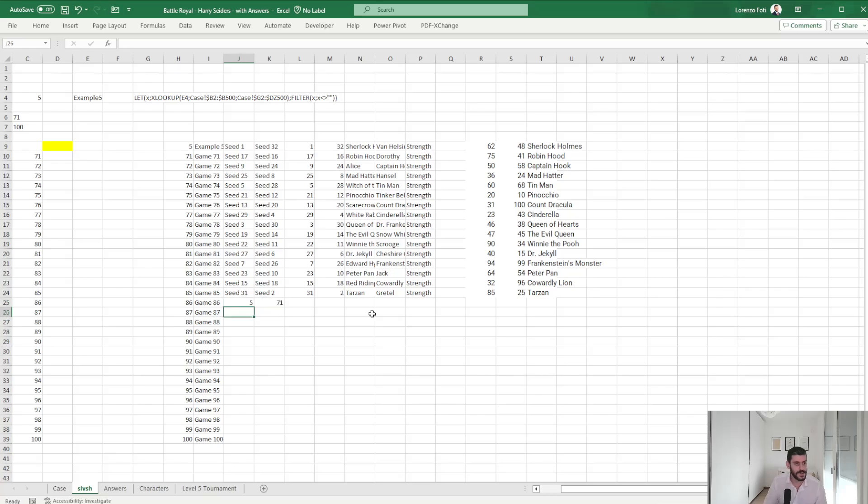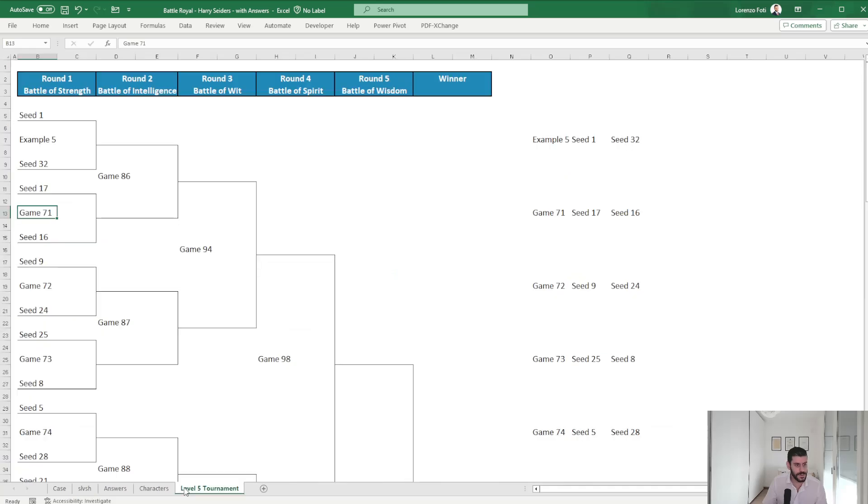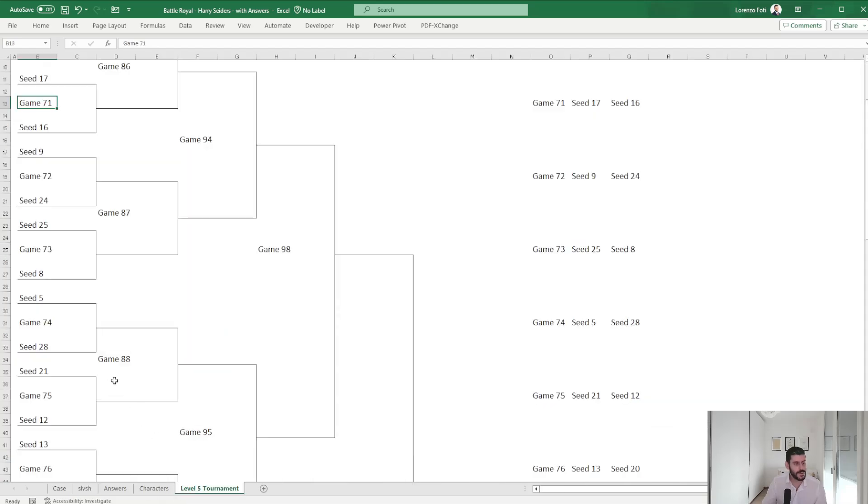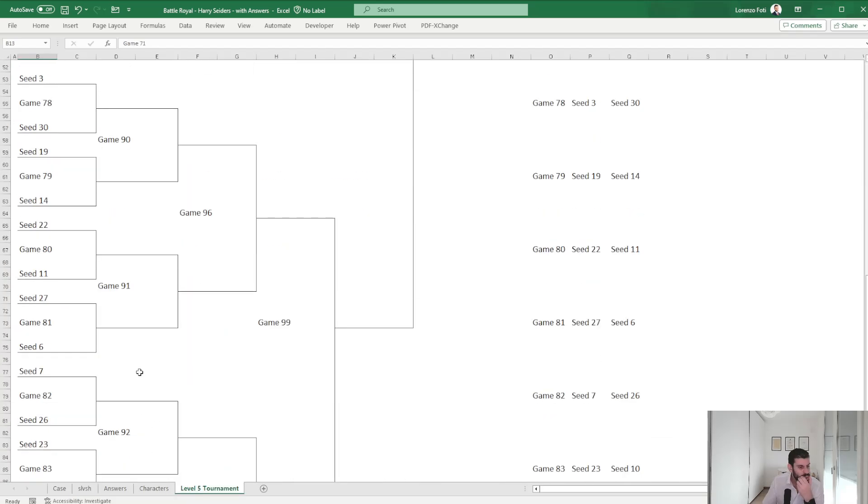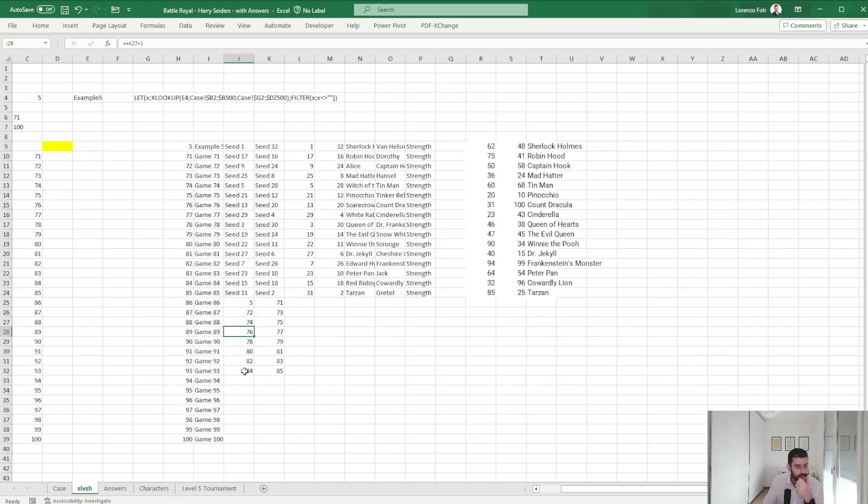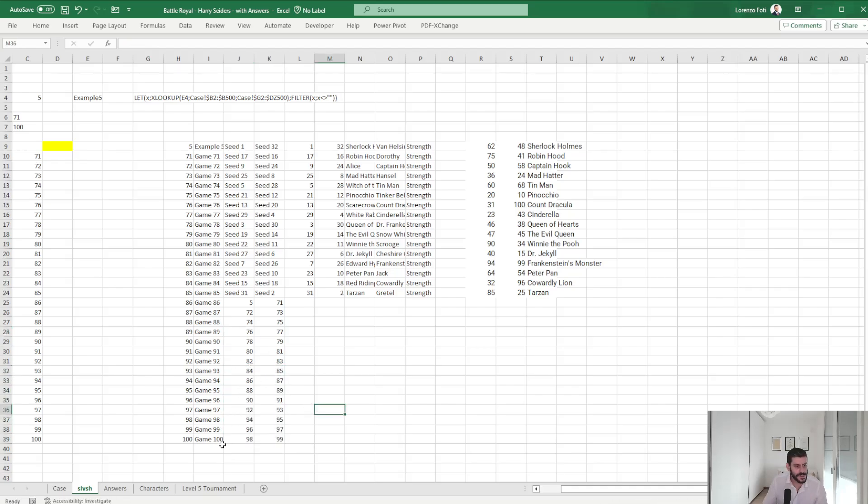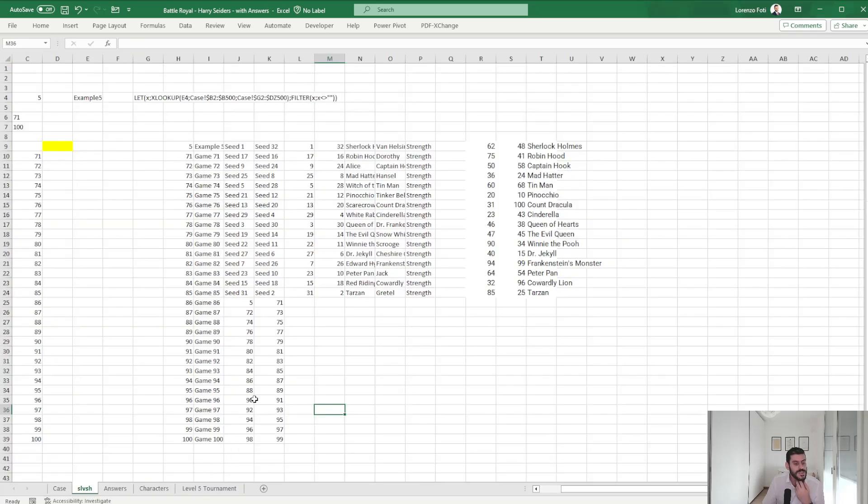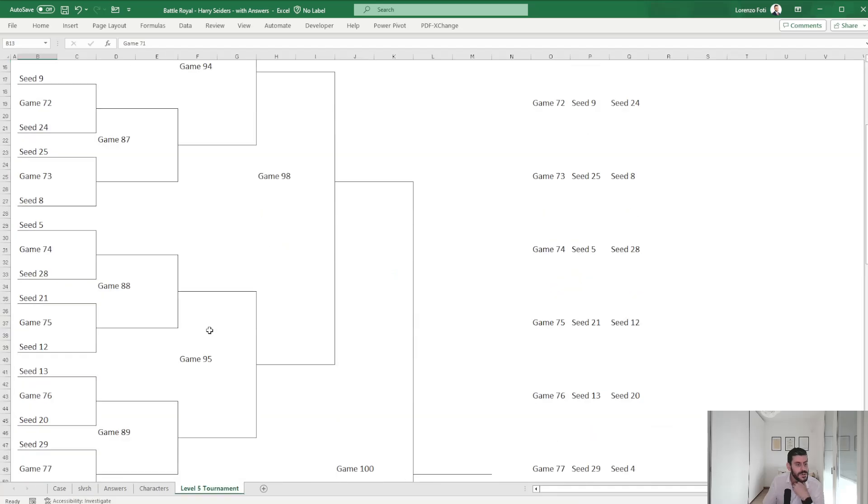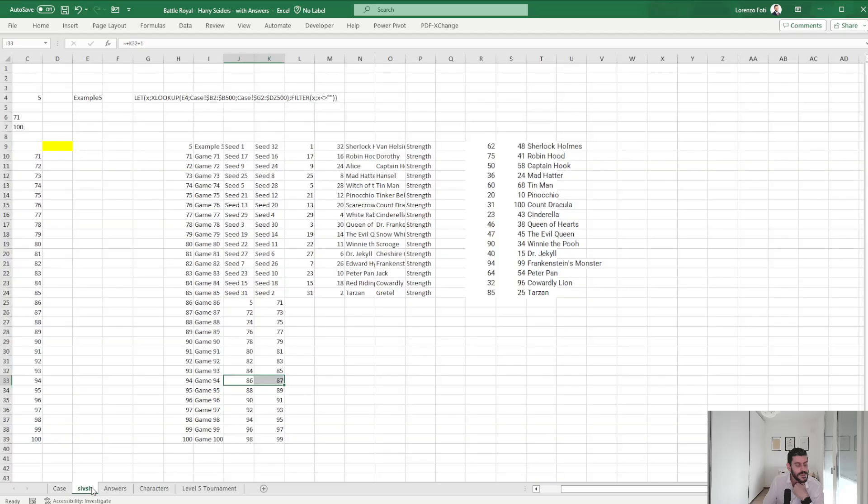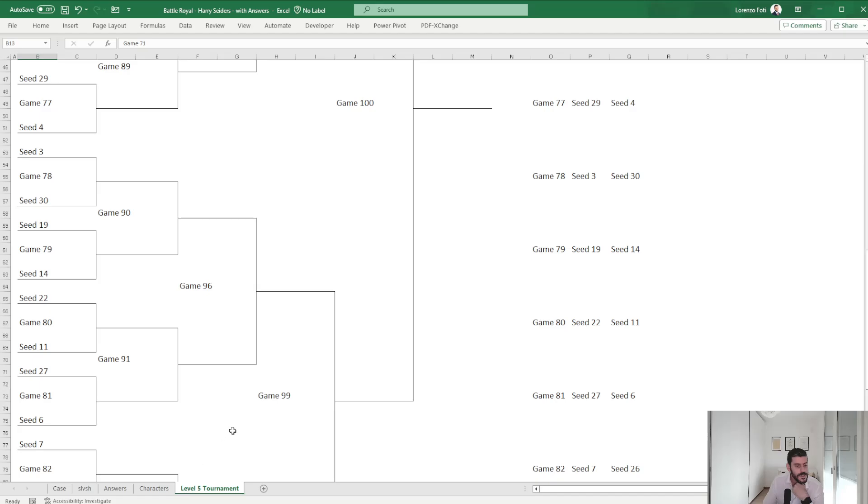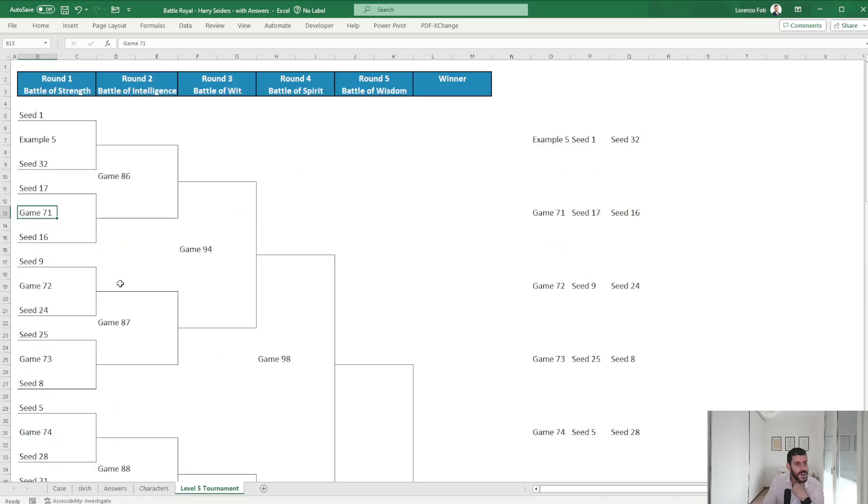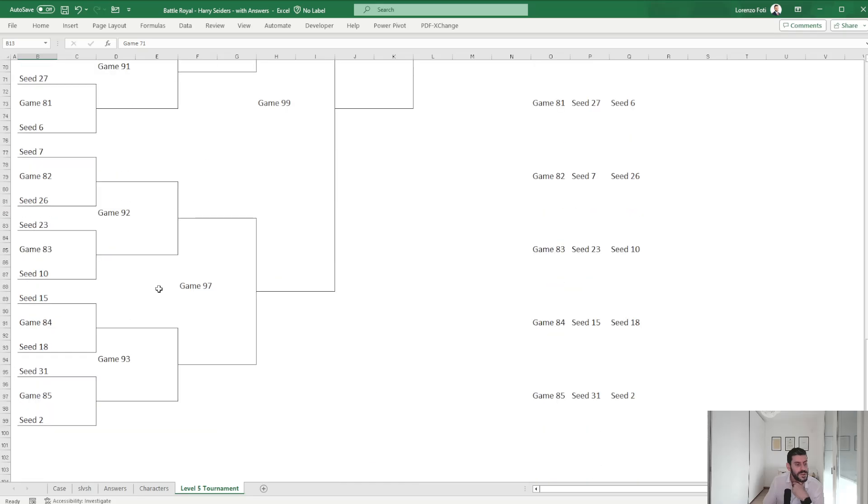Let's do like this, and then it's like this. Game 93 is 84 versus 85. Yeah, does it continue by chance? Okay.